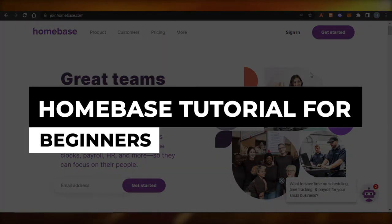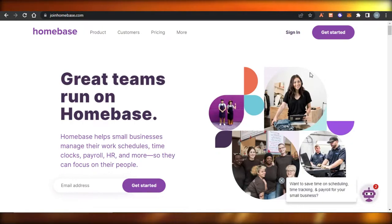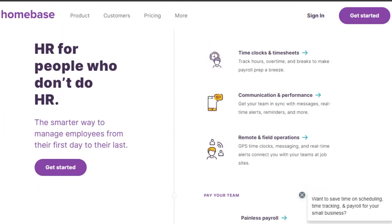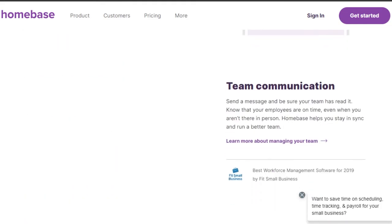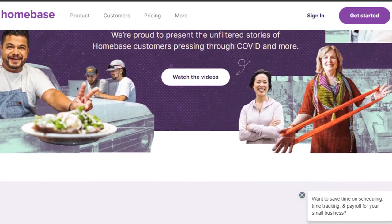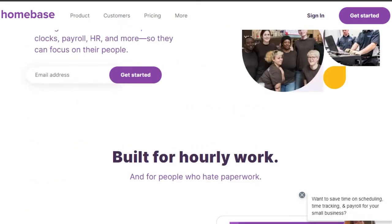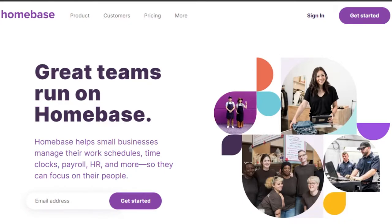Home Base tutorial for beginners: how to use Home Base to run your small business and manage your rate schedule, time clocks, payrolls, and HR to get more productive and creative. Welcome back — today I'm going to be giving you a tutorial on Home Base: how we can use it for team communication, manage your team, track time, HR payrolls, and more.